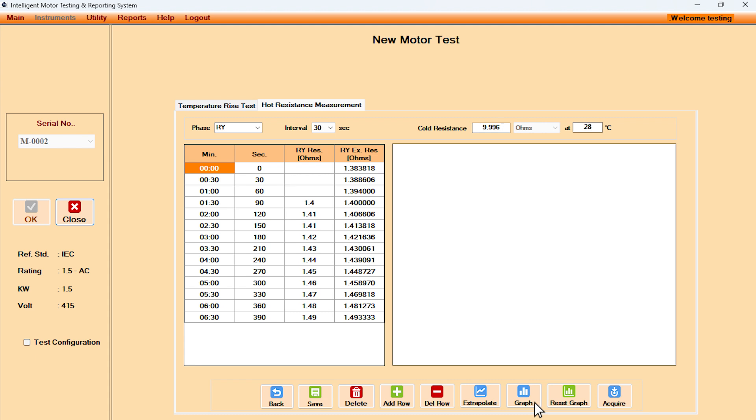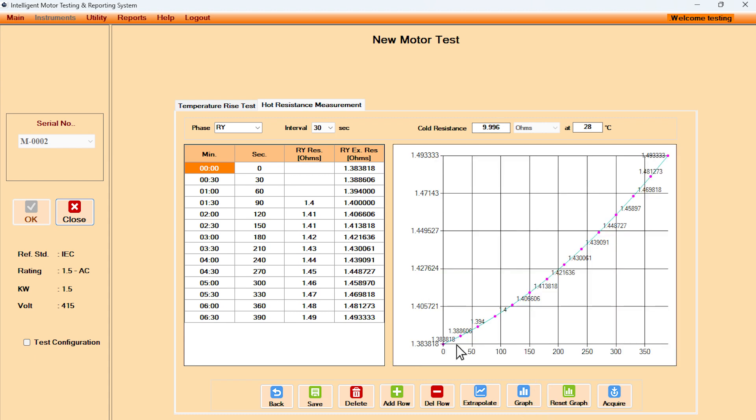User clicks on the extrapolate button to get the zeroth value of winding's hot resistance instantly. By clicking on the graph button, a chart is plotted instantly for the hot resistance of the winding over the time.